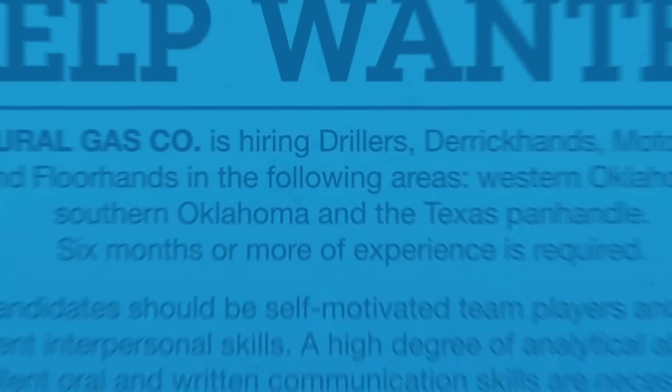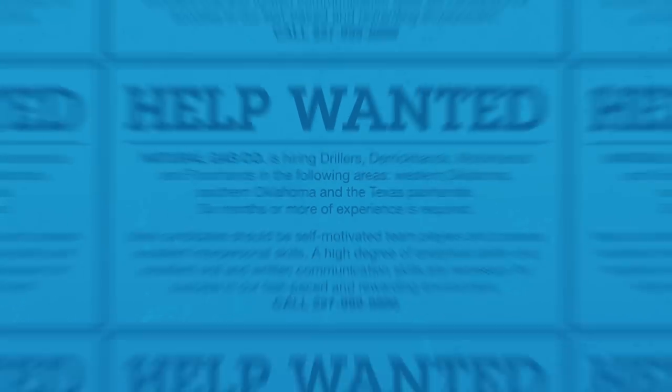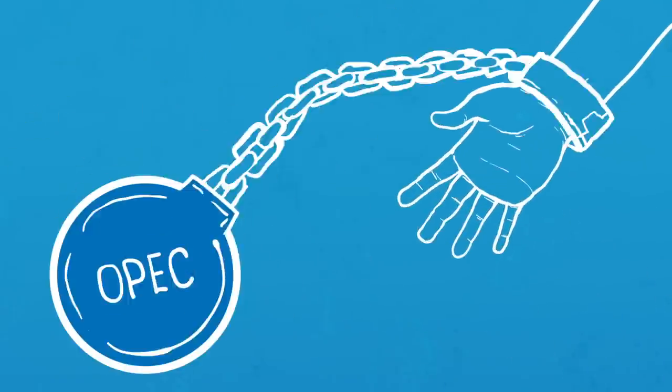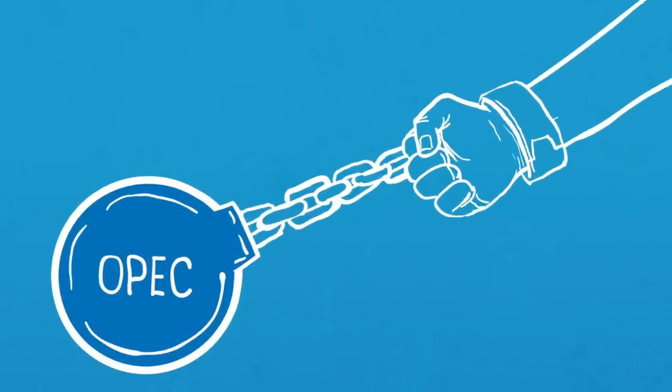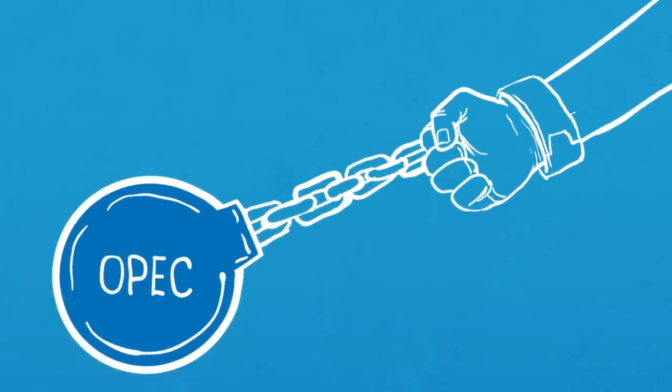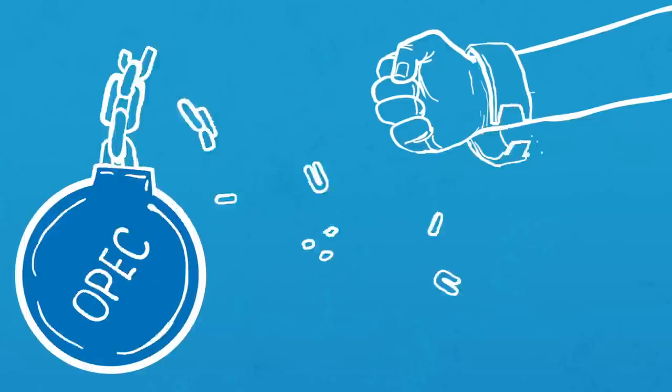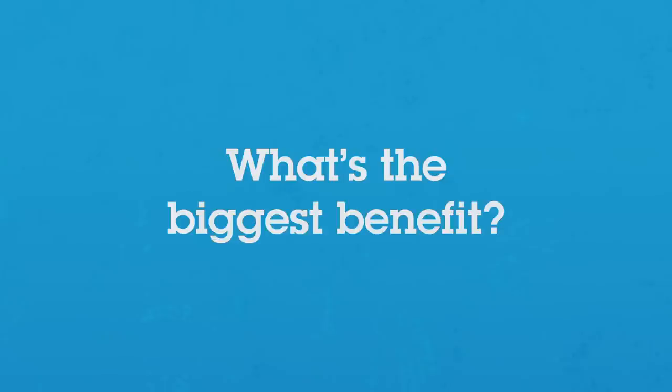Plus, it creates hundreds of thousands of jobs across the nation and can free us from dependence on costly imported oil from unstable OPEC nations. And what's the biggest benefit?